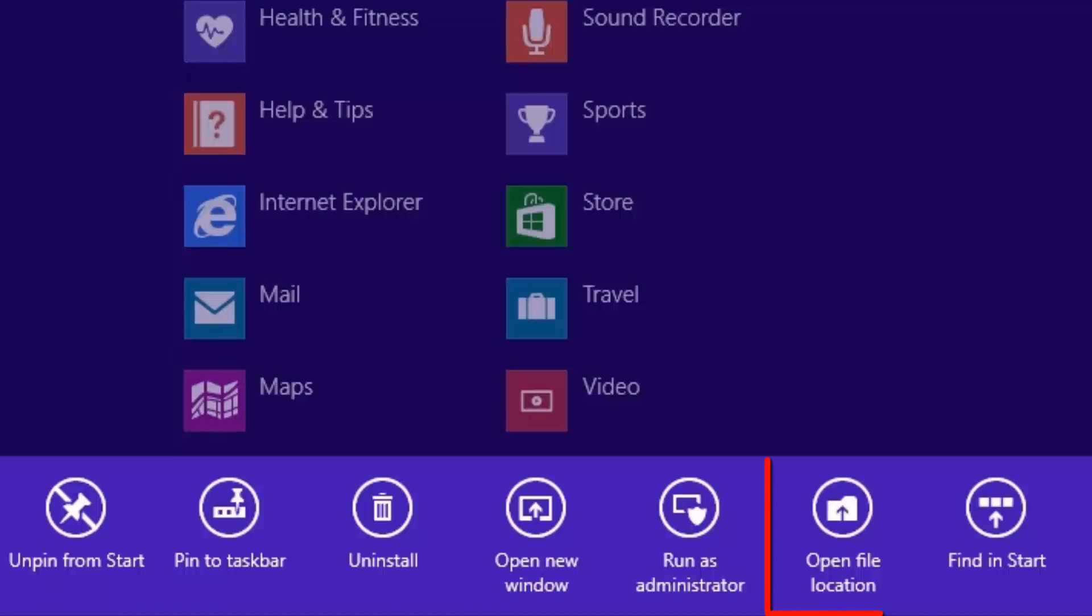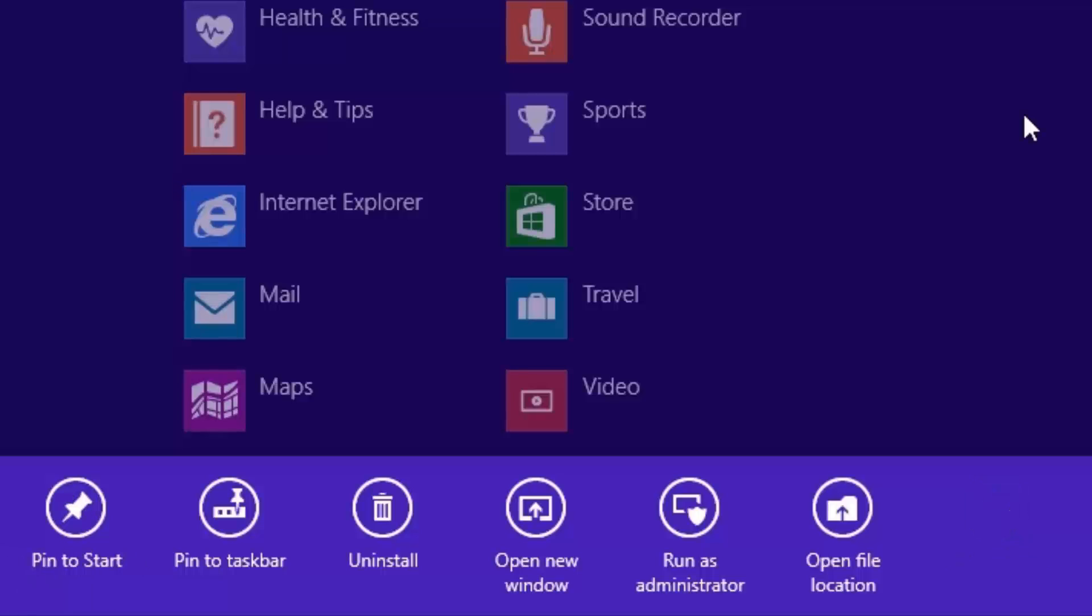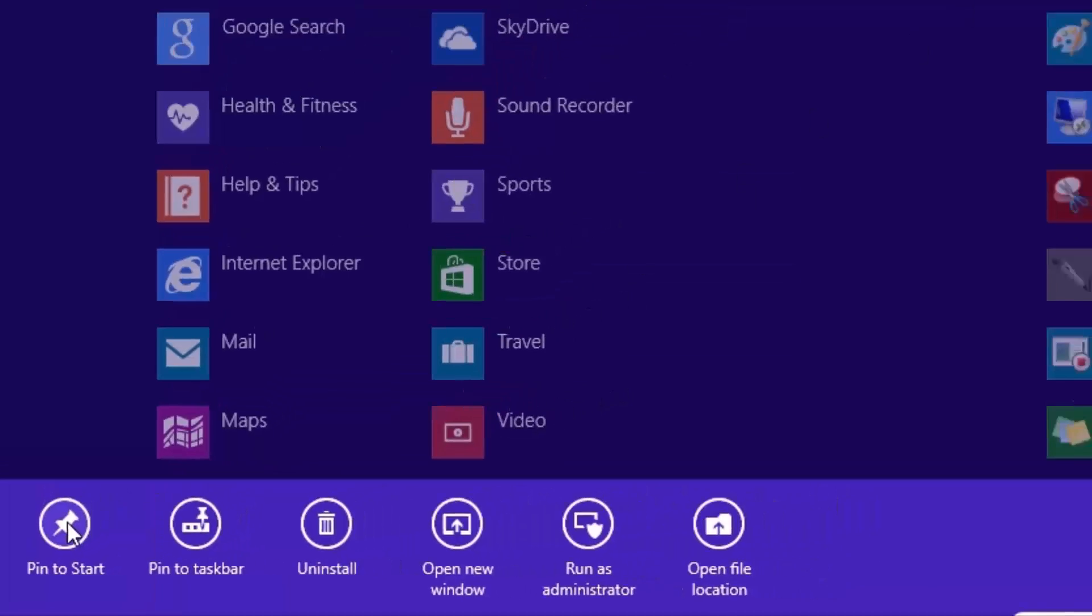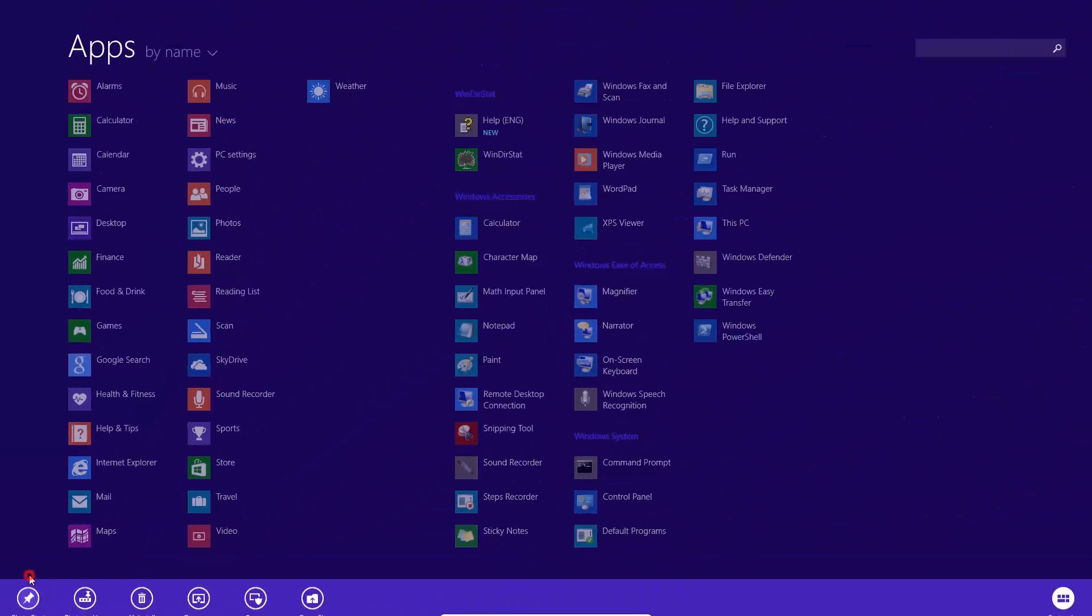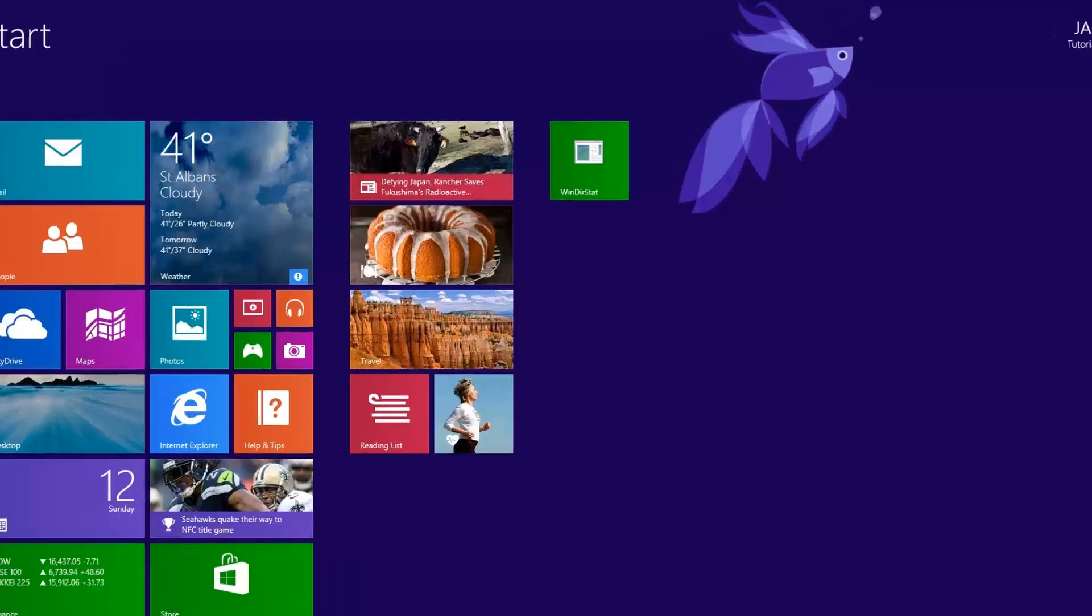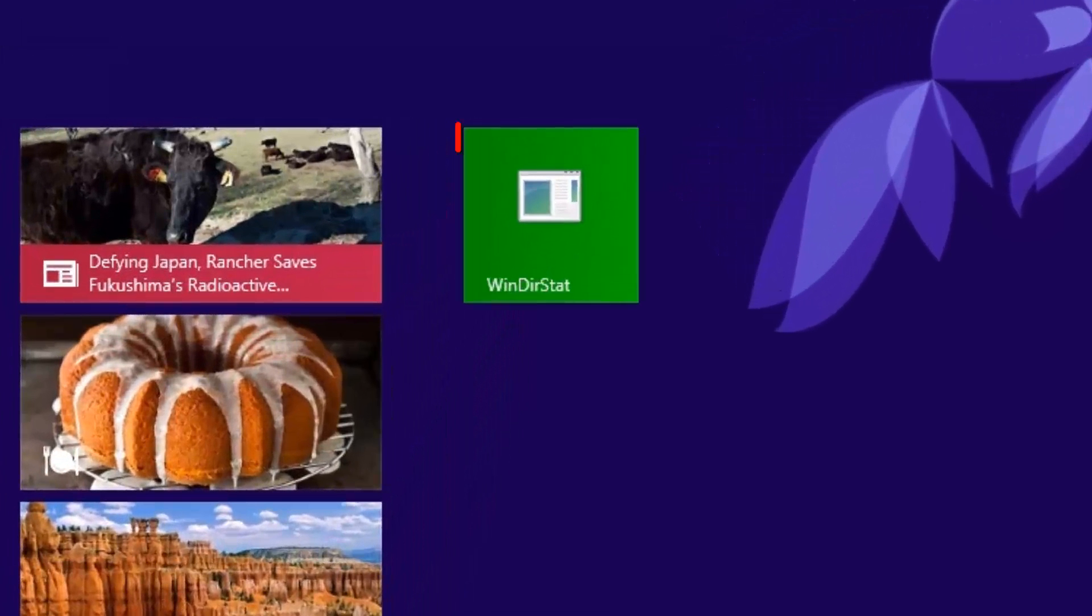Open file location. This will open a Windows Explorer view of the shortcuts from the Start screen used to launch the application. Find in Start. This will search the Start menu. You can deselect the item by clicking anywhere on the screen. Let's click to select Pin to Start. The Start screen will open with the newly pinned app on the far right.